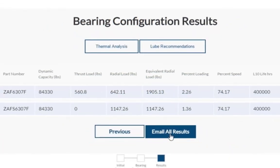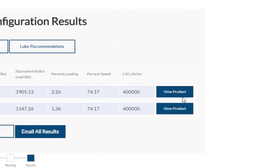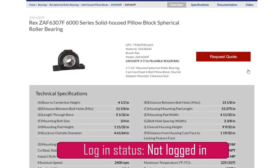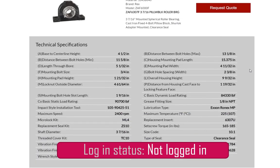To view the products you have configured, click the View Product button. You will be brought to that product specific landing page. If you are not signed in to your MyRexnord account, your only option is to request a quote for this product. Scrolling down, you can view and verify the technical specifications of the product.